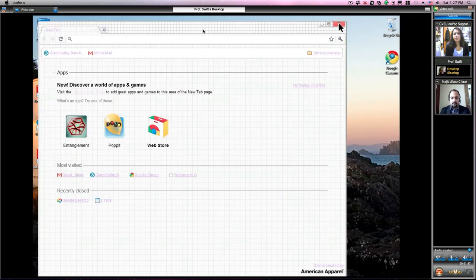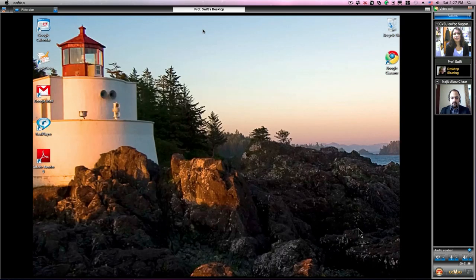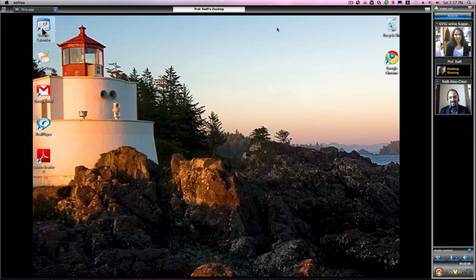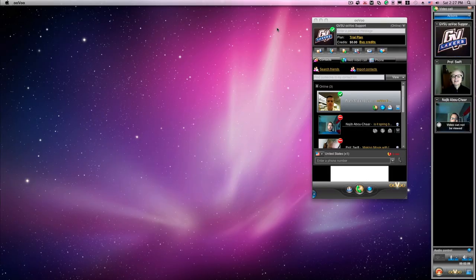Once you're done sharing your desktop, simply click on stop sharing and you'll be taken back to the video conference.